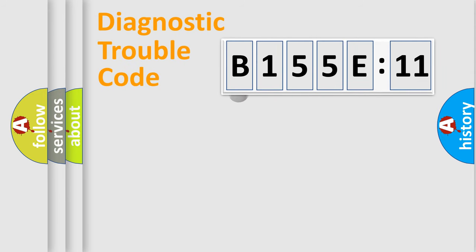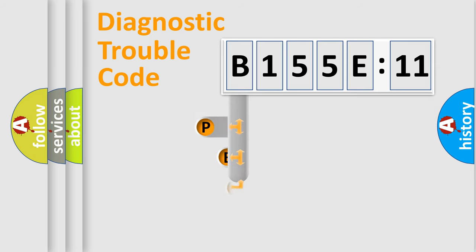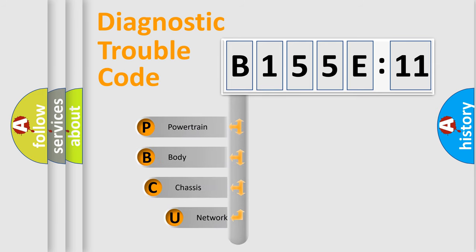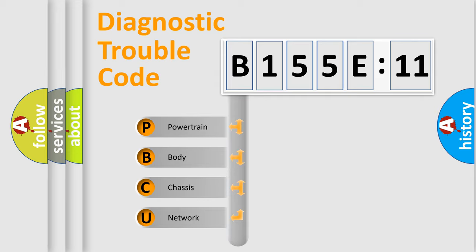First, let's look at the history of diagnostic fault code composition according to the OBD2 protocol, which is unified for all automakers since 2000. We divide the electric system of automobiles into four basic units.